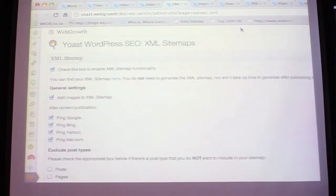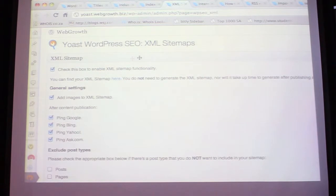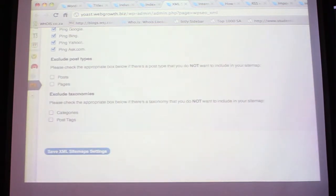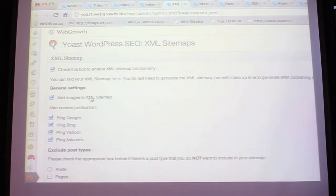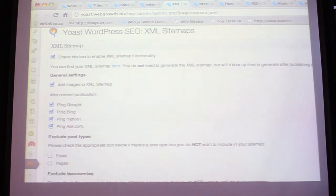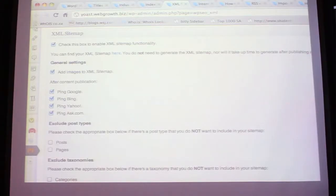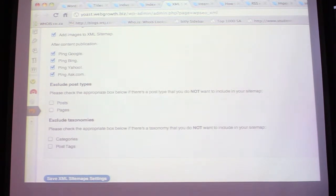Sitemaps - very, very important. A sitemap basically builds up a hierarchy of all your posts and pages from the website. The Yoast plugin creates it for you - you check that box and it creates it upon saving. You can then view the sitemap. Add images - that also helps from an RSS perspective. Whenever a blog post or page is created it'll ping the search engine, so you want to have those ticked.